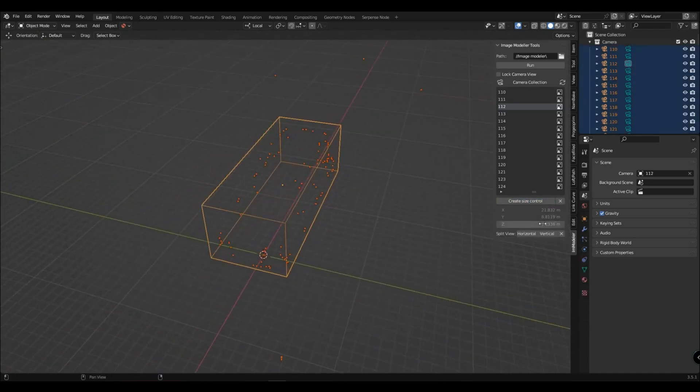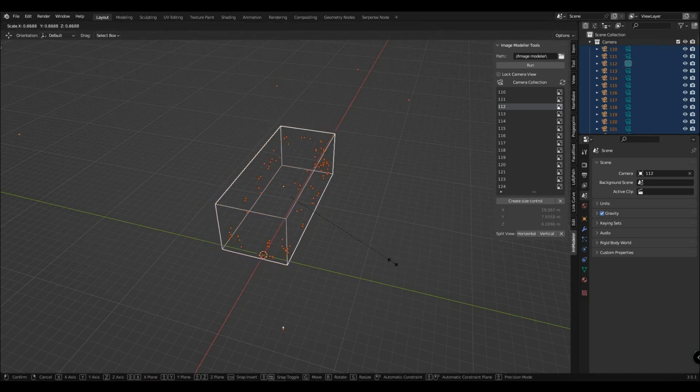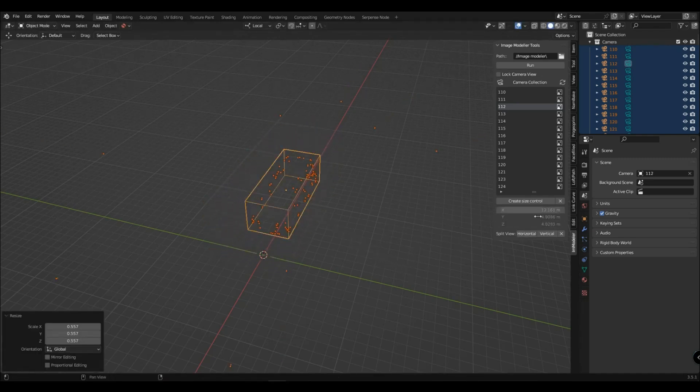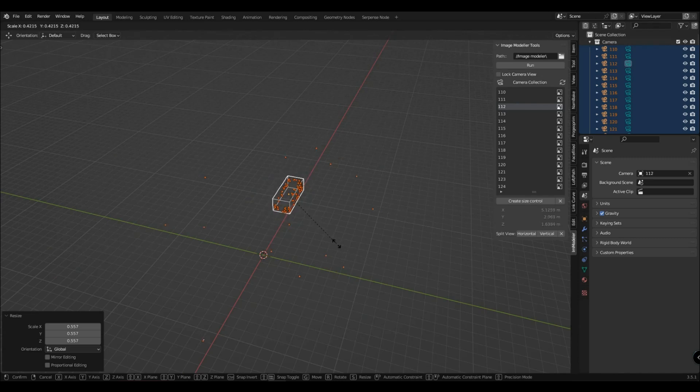The actual dimensions of the object are shown below. Using the scale on the box you can roughly adjust the dimensions to the real size.